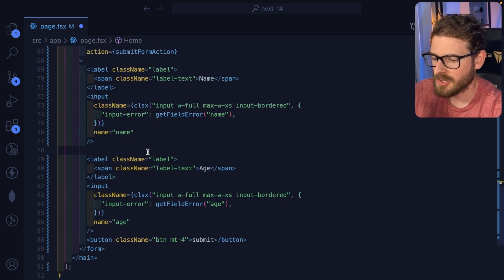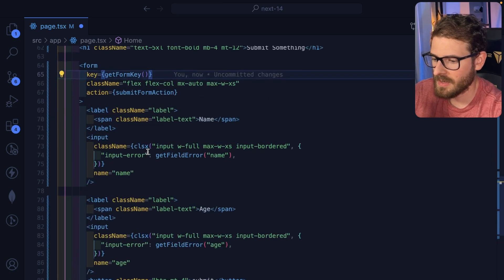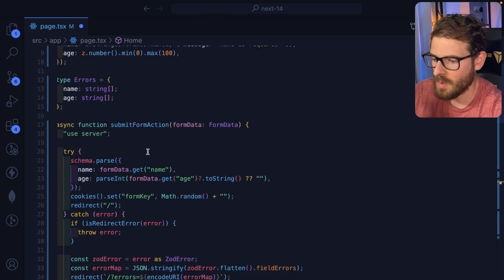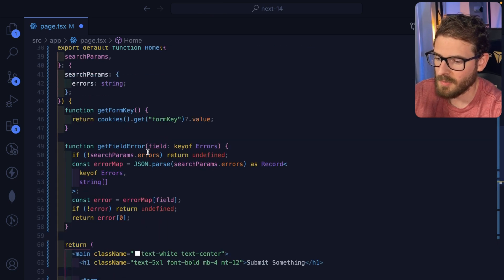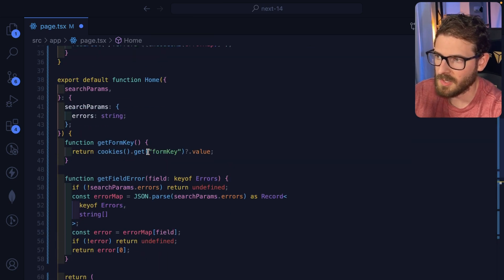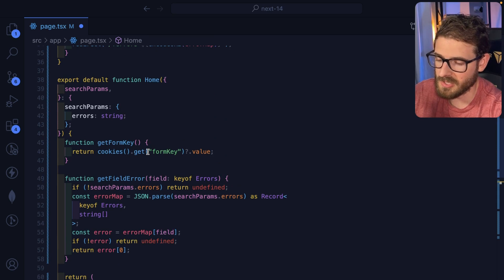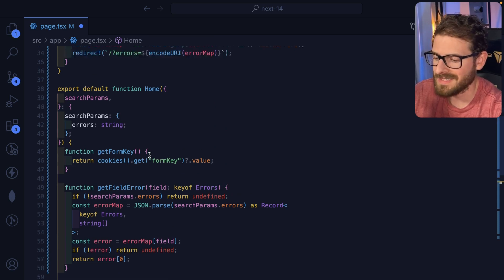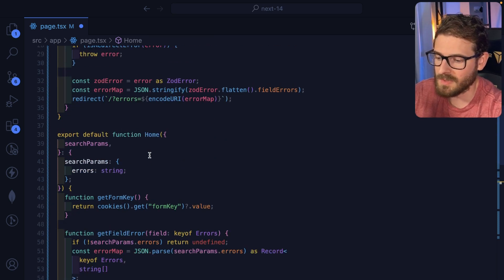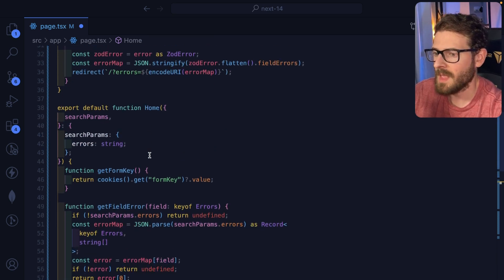So that's how I'm doing the backend form validation when you submit a form. There's no use client directives anywhere. This is all server side. So if you want to achieve something only using server side react or react server components, this is an approach you could potentially take.